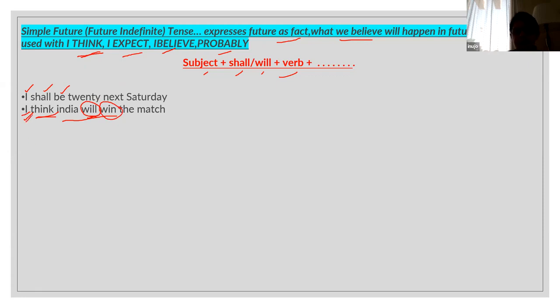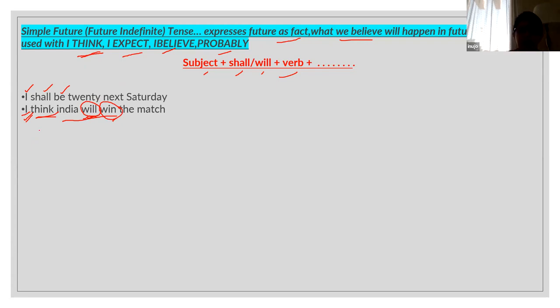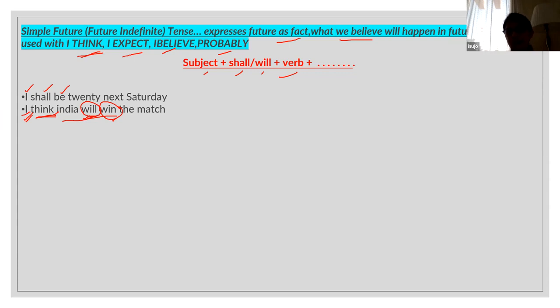So it is subject plus will or shall, then your verb. Because there is 'think,' this is another hint that you will use simple future tense.